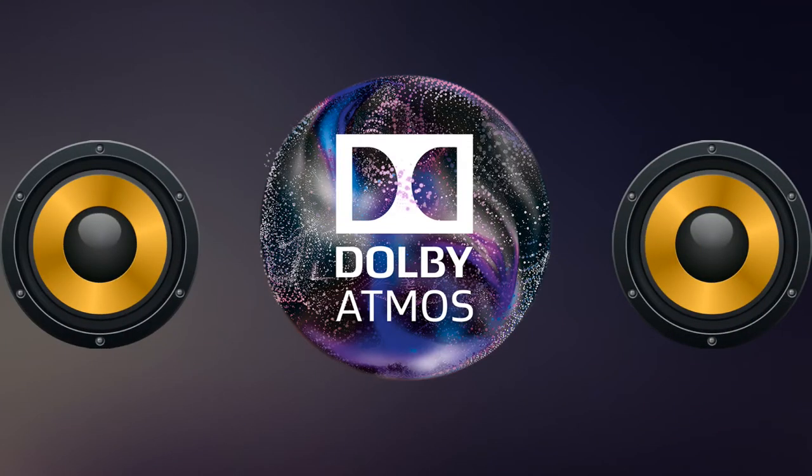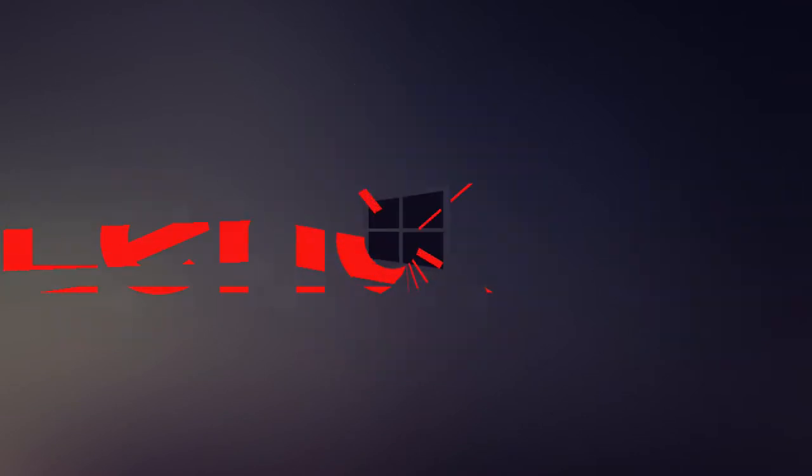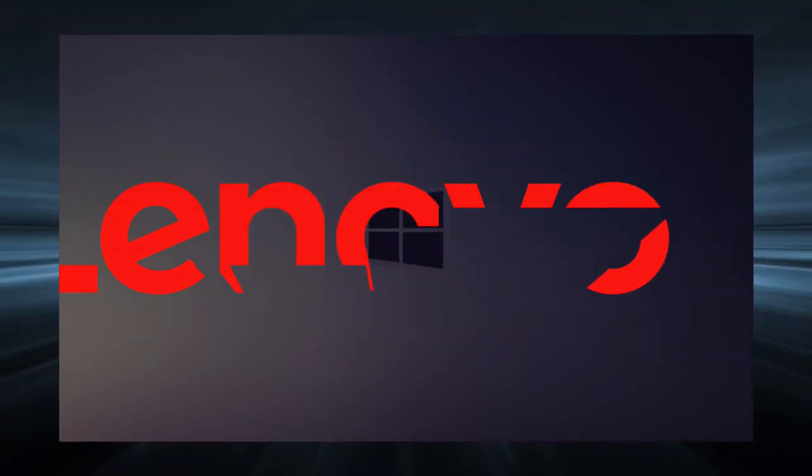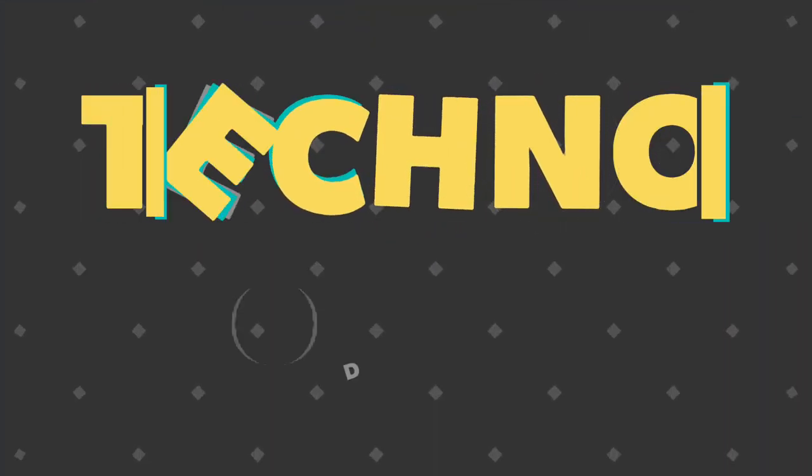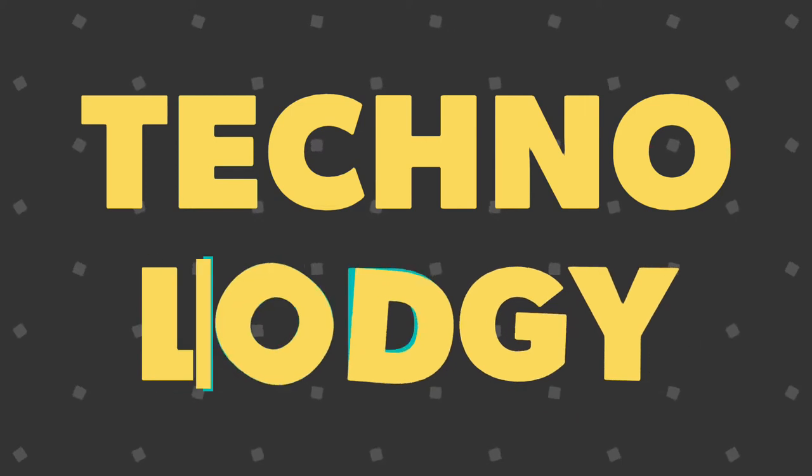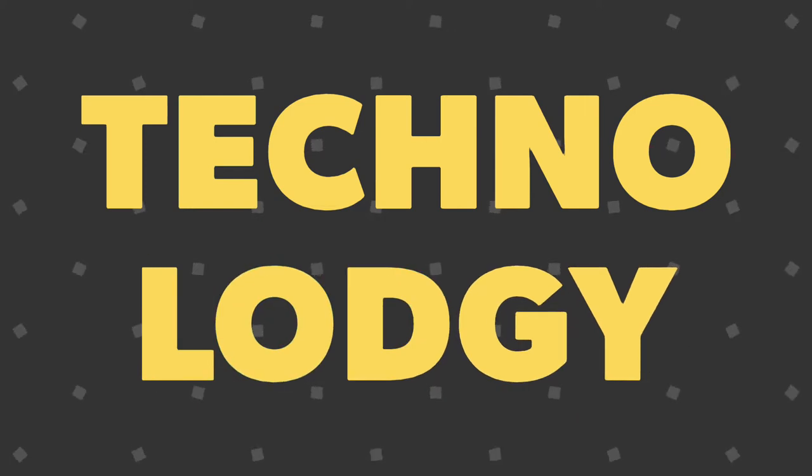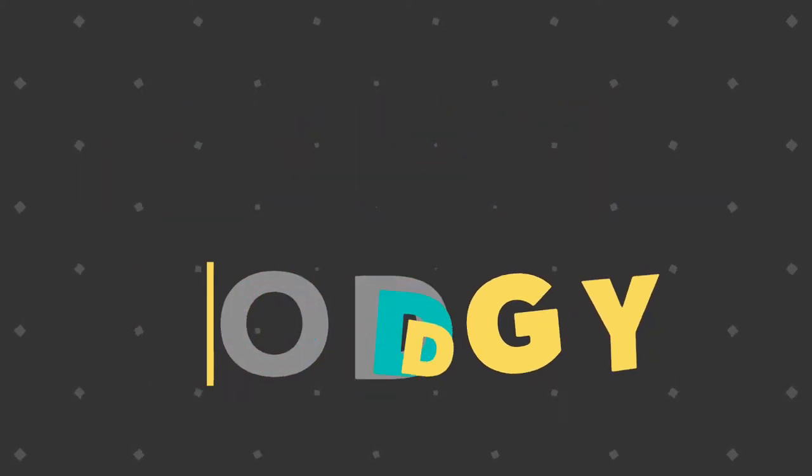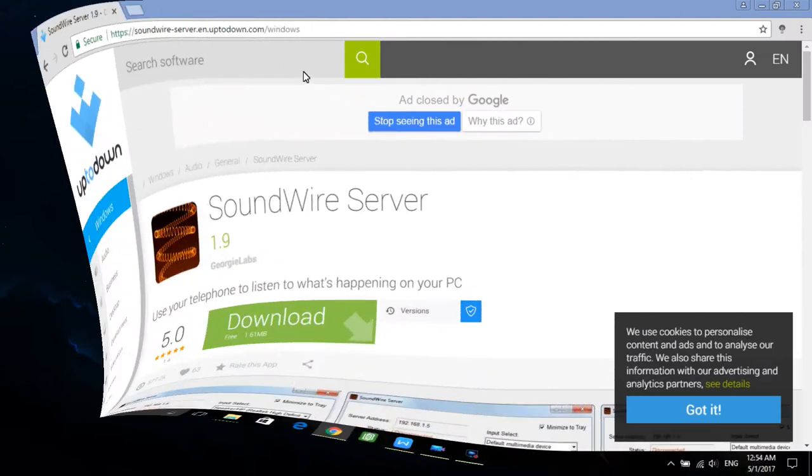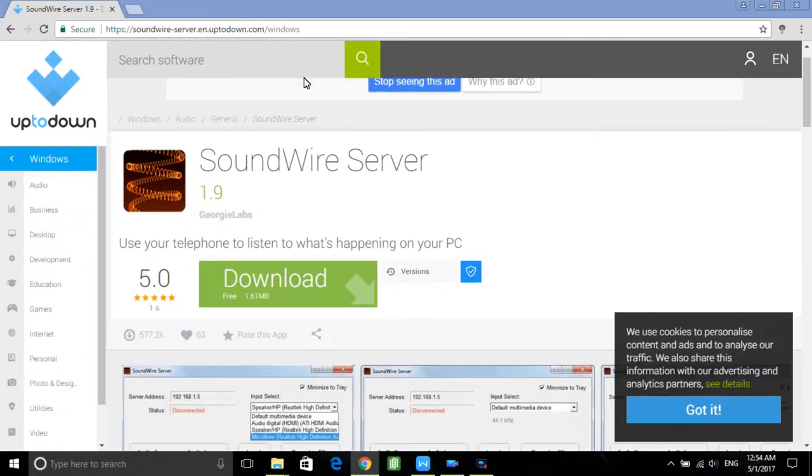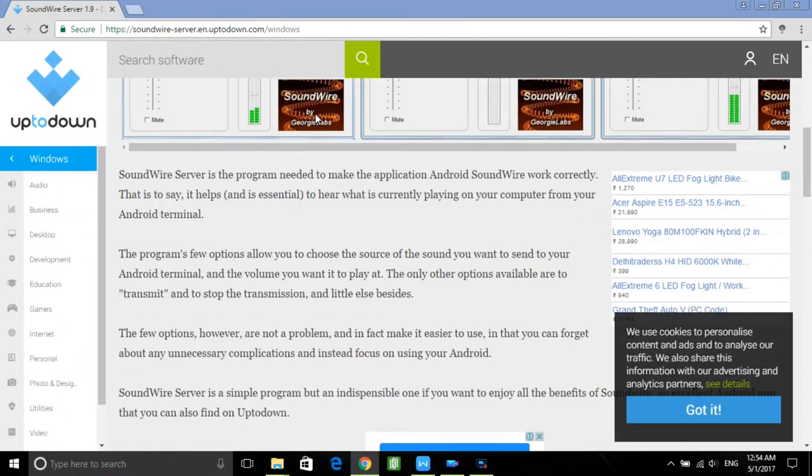Fortunately, my phone has dual speakers enhanced with Dolby Atmos. Yeah, it's Lenovo. Necessity is the mother of invention, so I discovered the solution for this complicated problem. What we need to do is download and install a software called SoundWire Server from the official website on our computer.